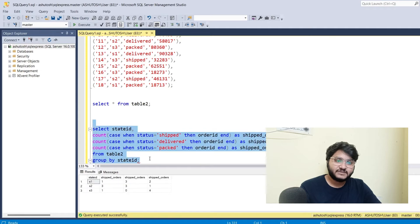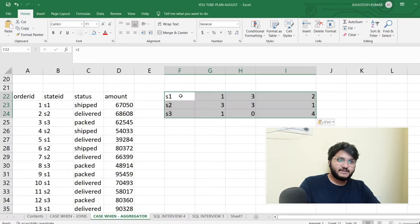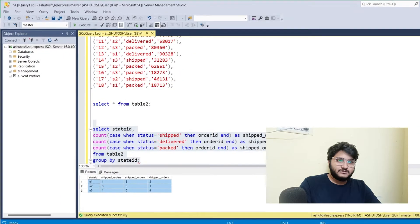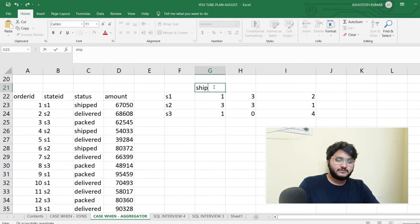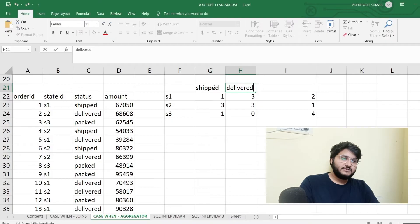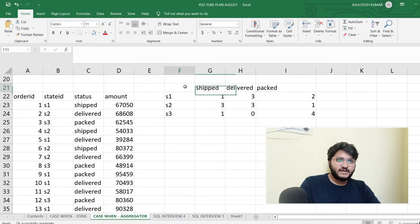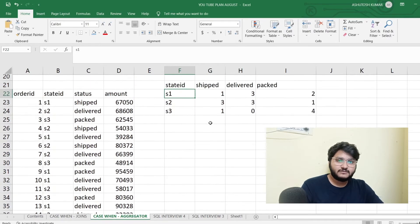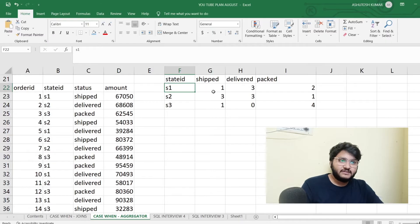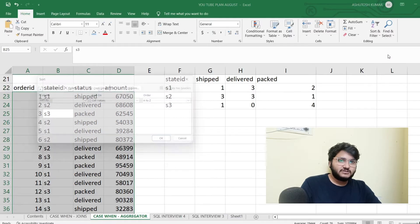I've got the output. Let me quickly verify whether it is correct. So we have shipped orders, delivered orders, and packed orders as columns. This is the distribution according to each state ID. Into state ID S1, you can see the number of orders in the shipment stage is one. Let me sort this by state ID to make it clearer.